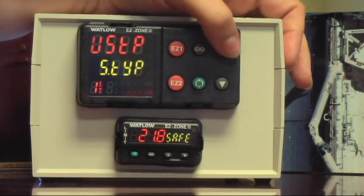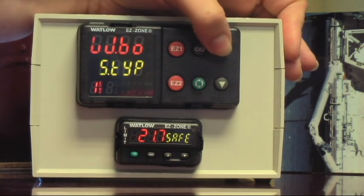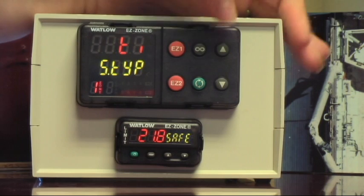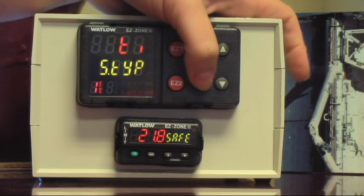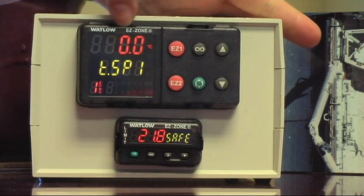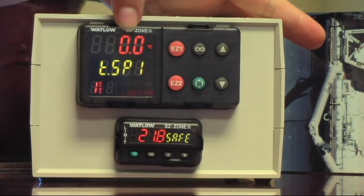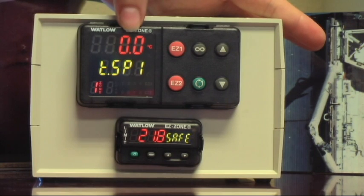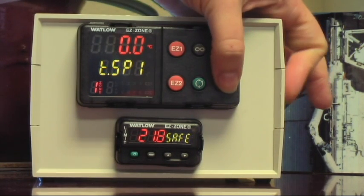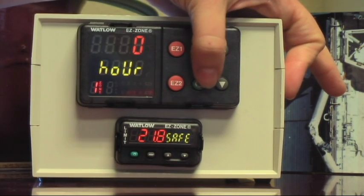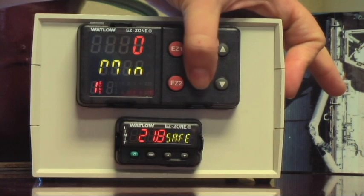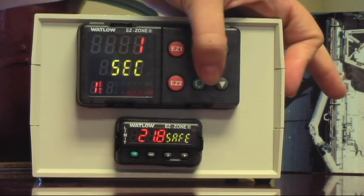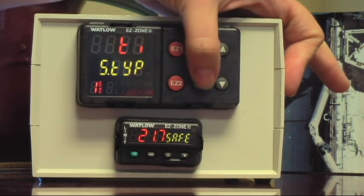So we're going to select a timed step, just like we did in the beginning. A timed step for zero degrees C. Just run all the way down to the bottom. Okay. Now, the oven doesn't cool, so it'll just go to ambient. It won't actually go to zero, but it'll go as low as it can. And we want it to go as quickly as it can. Zero hours, zero minutes, one second. Those are always off.